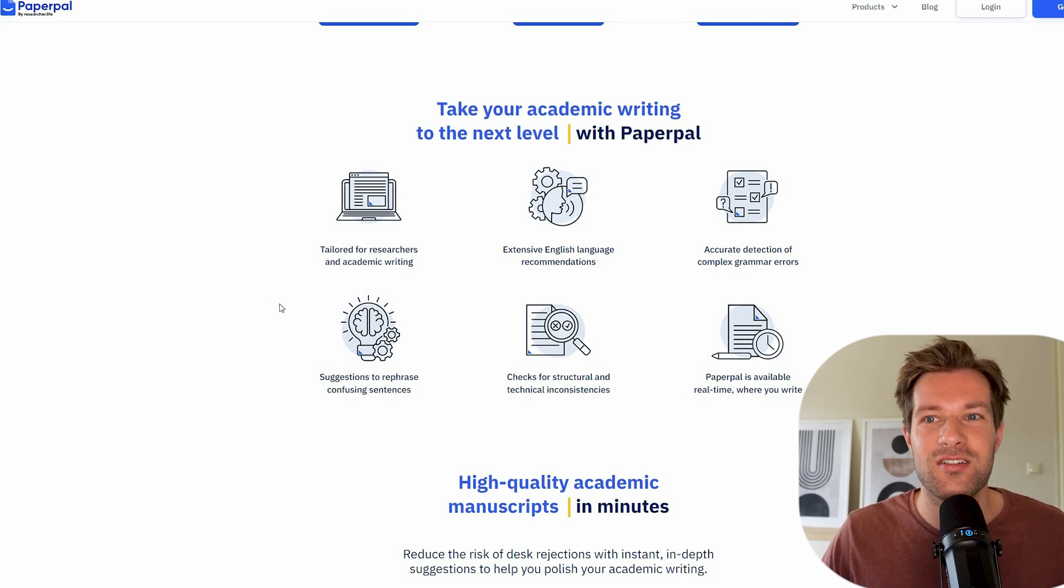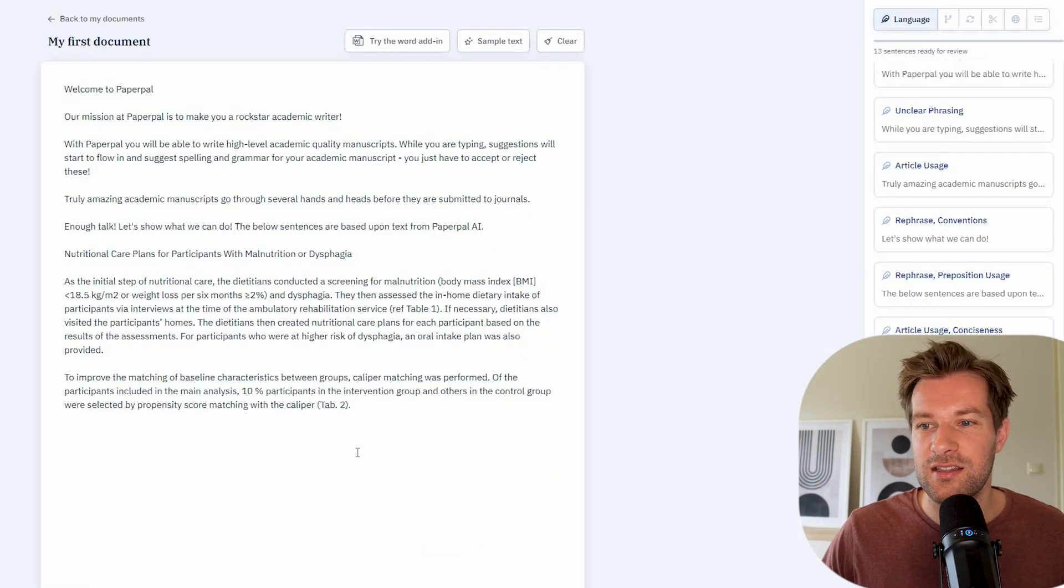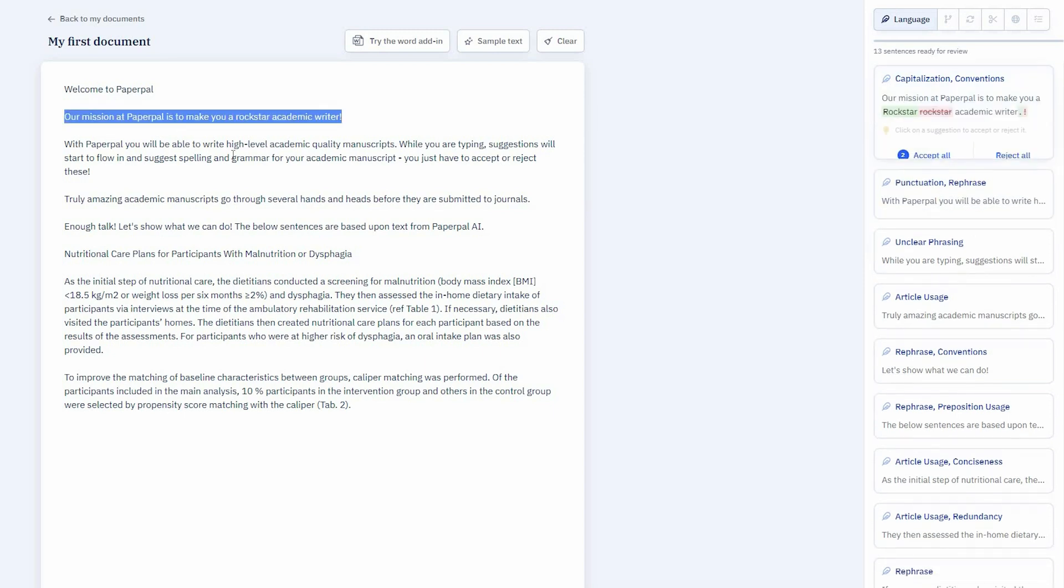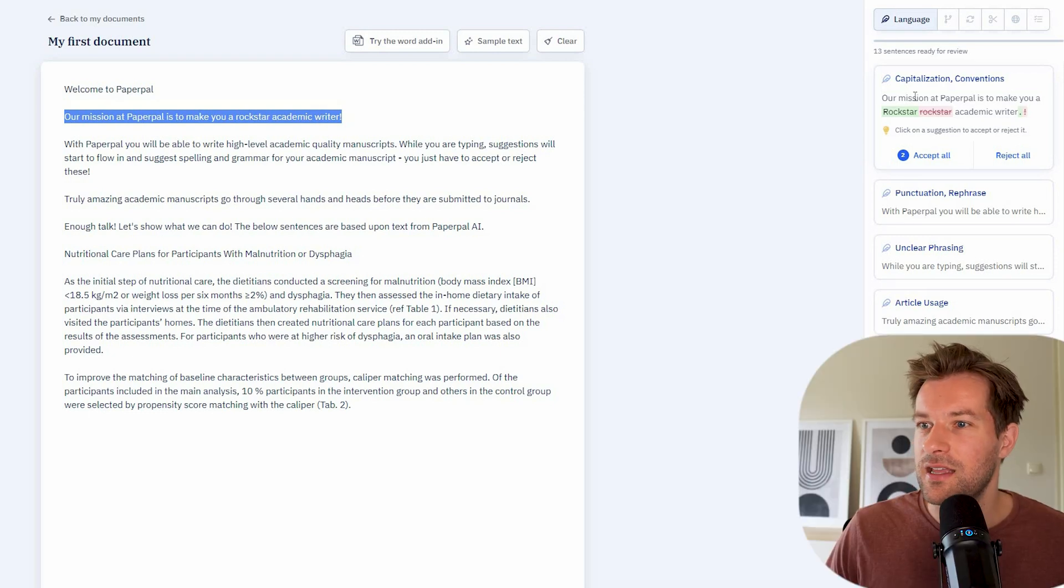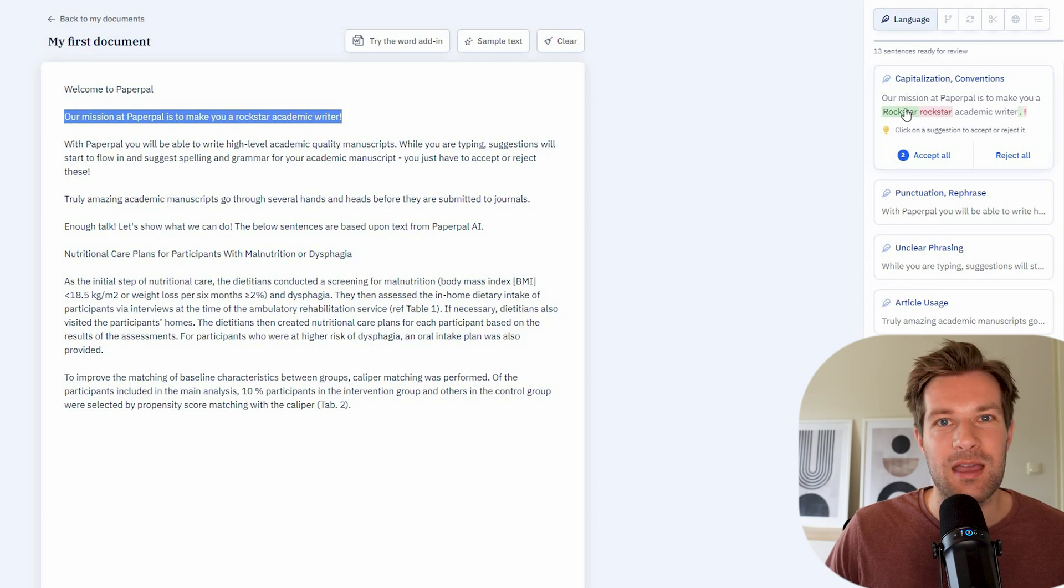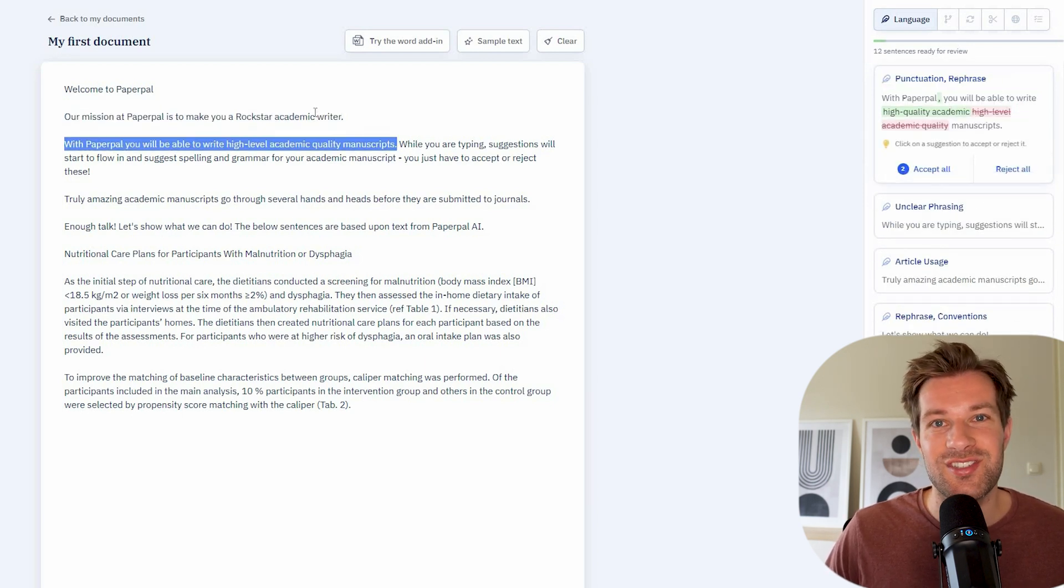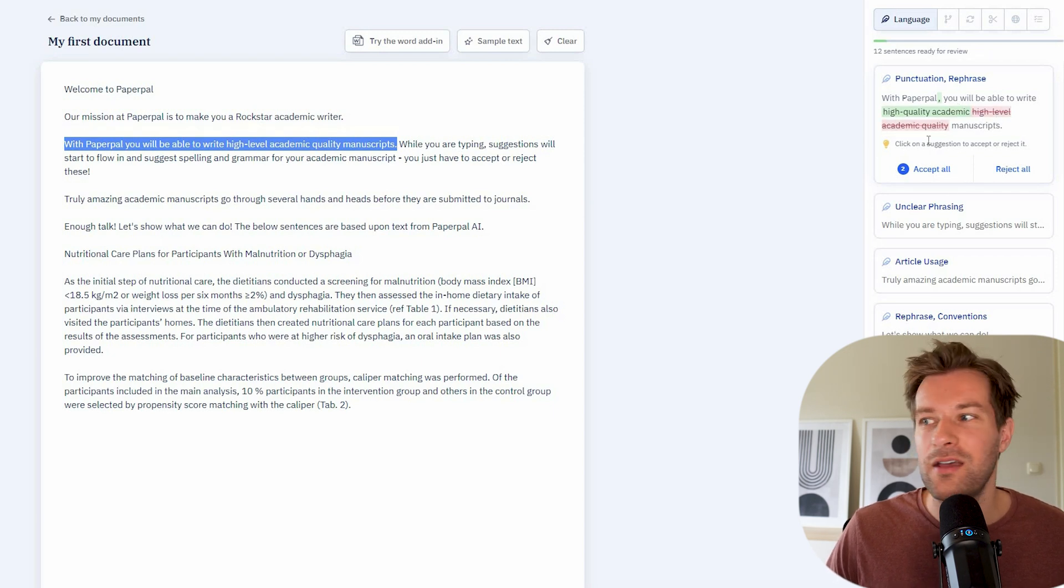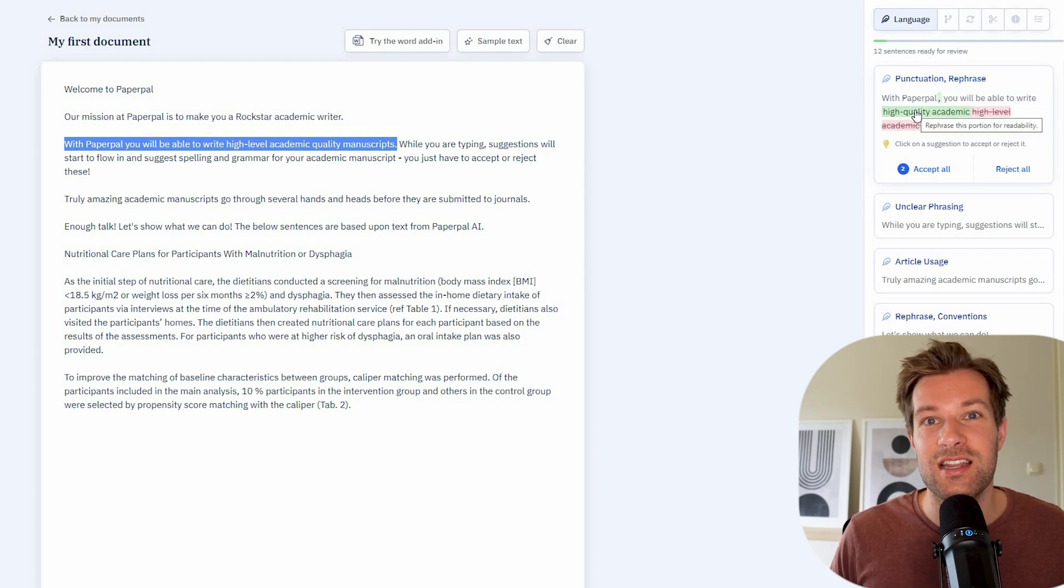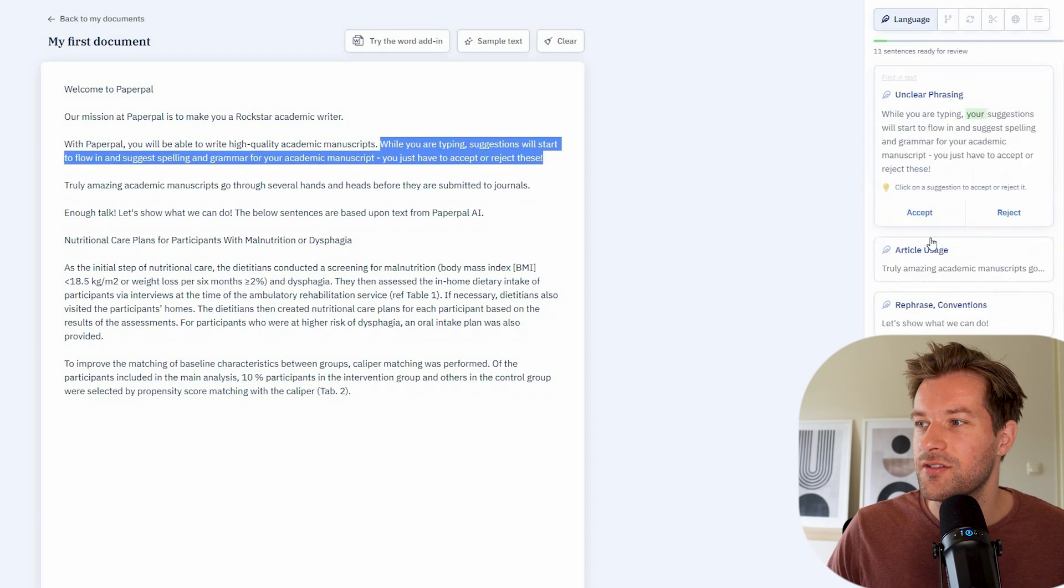So let's take a look how it looks inside. So here they gave some sample text. As you see, this is text right here. It's looking all good. And here on the right, if you look, there are all the sentences that are for review. So for instance, here they have, our mission at Paper Paul is to make you a rockstar academic writer. They already give some suggestions to change the exclamation point to a point to rockstar with a capital. So I can just accept all and it just changes the text. Here it shows the next one. It changes high level academic quality to high quality academic. So you can see that it's really improving and it is just showing it all here to the right. Super nice and super easy to do.